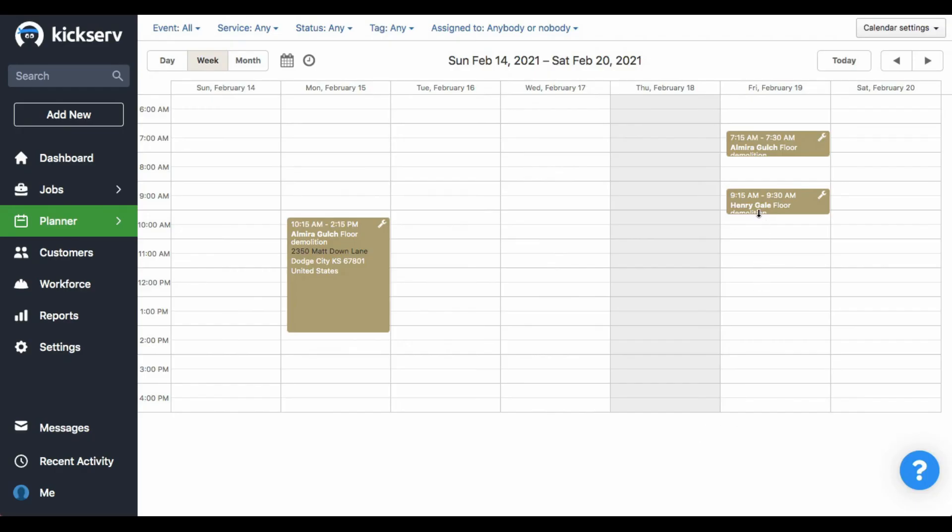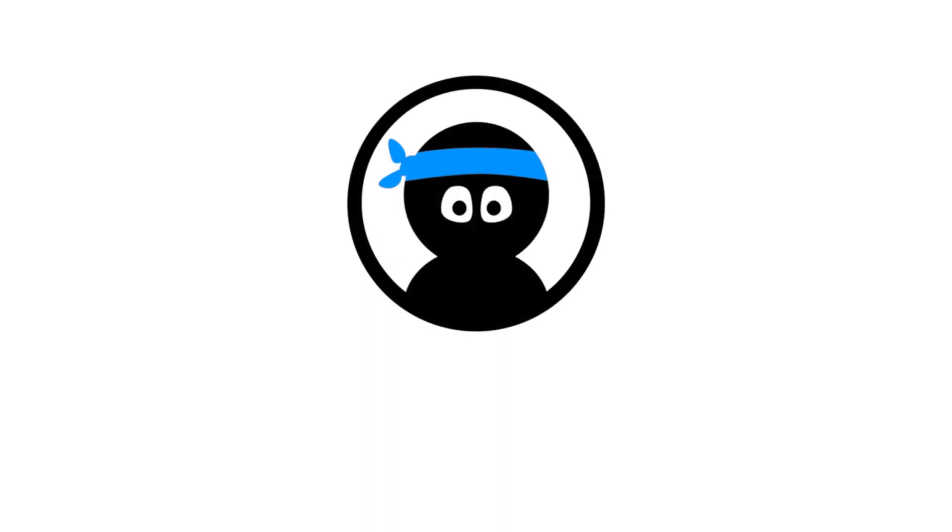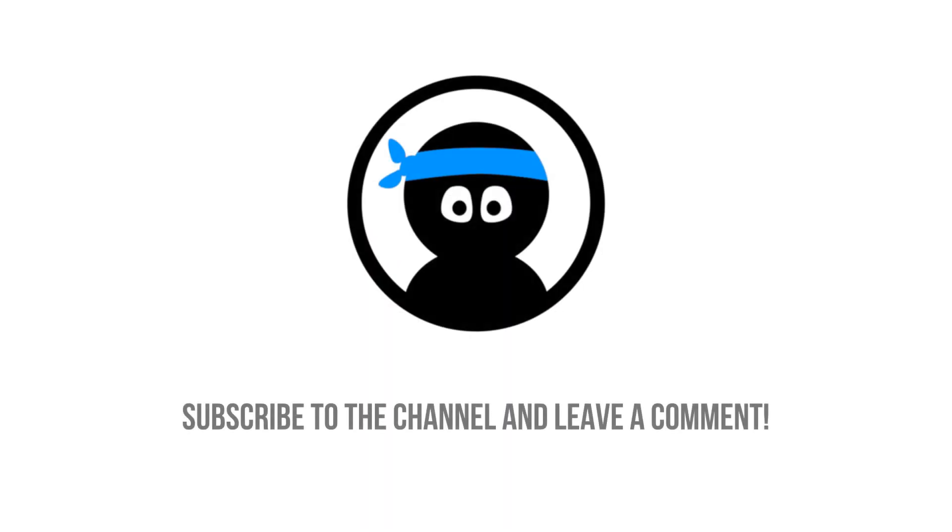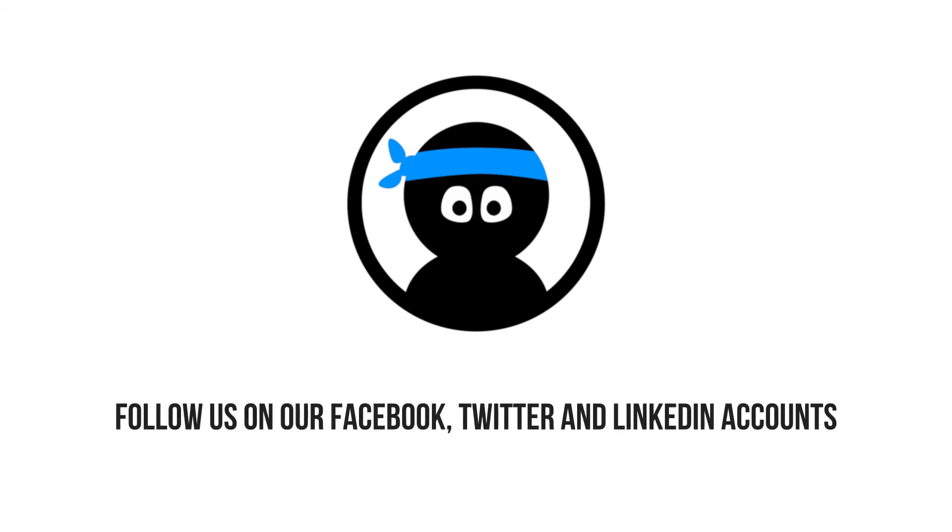And here we have it. Well, this is it for today. Thank you very much for watching. And don't forget to give us a like and subscribe to our multiple platforms. Bye bye everyone!